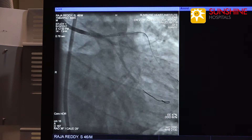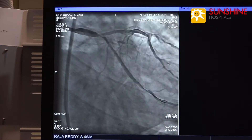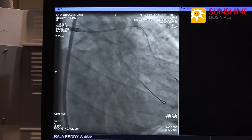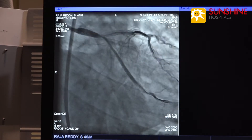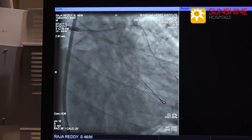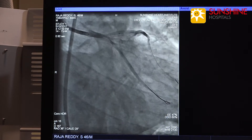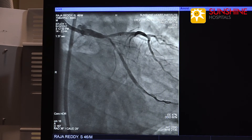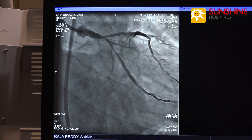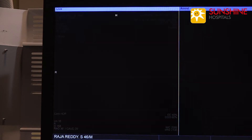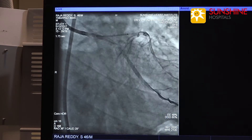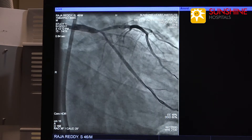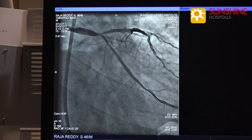Now we have passed one more wire into the LAD and we are putting a 3.5 x 18 drug-eluting stent from the distal left main into the proximal LAD.